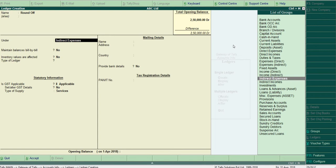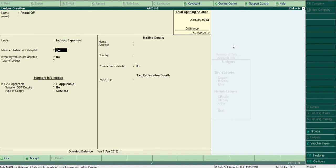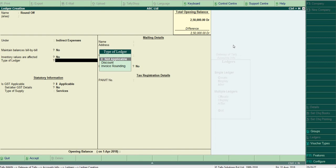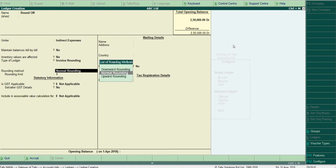Now come to the type of ledger. Here is the option and you can see Discount and Invoice Rounding. Choose the Invoice Rounding and two more options have come on the screen: Rounding Method. There are three methods: normal rounding, upward rounding, downward rounding.